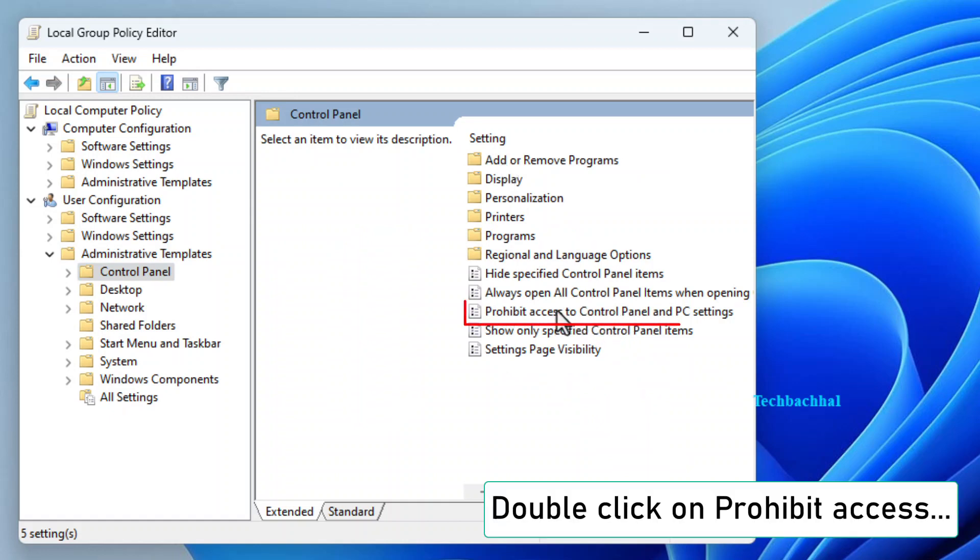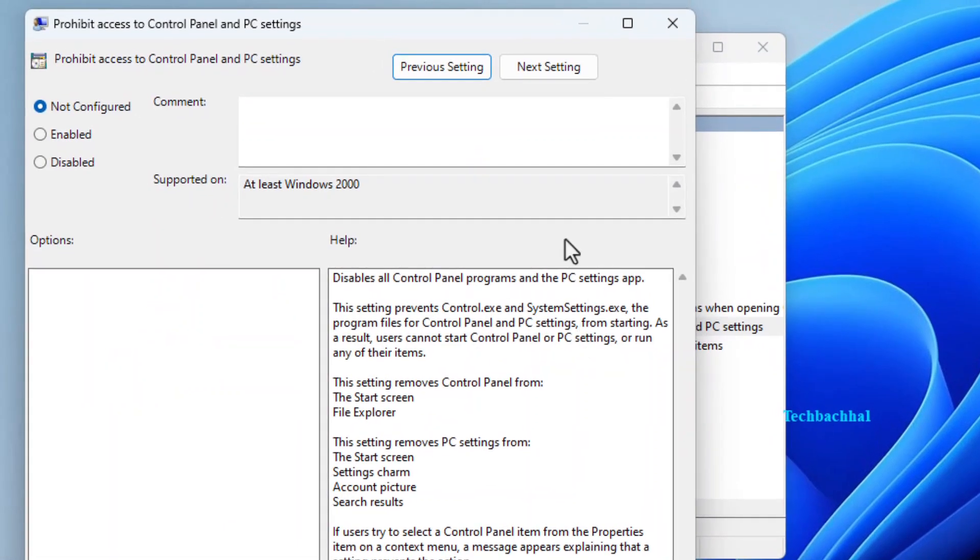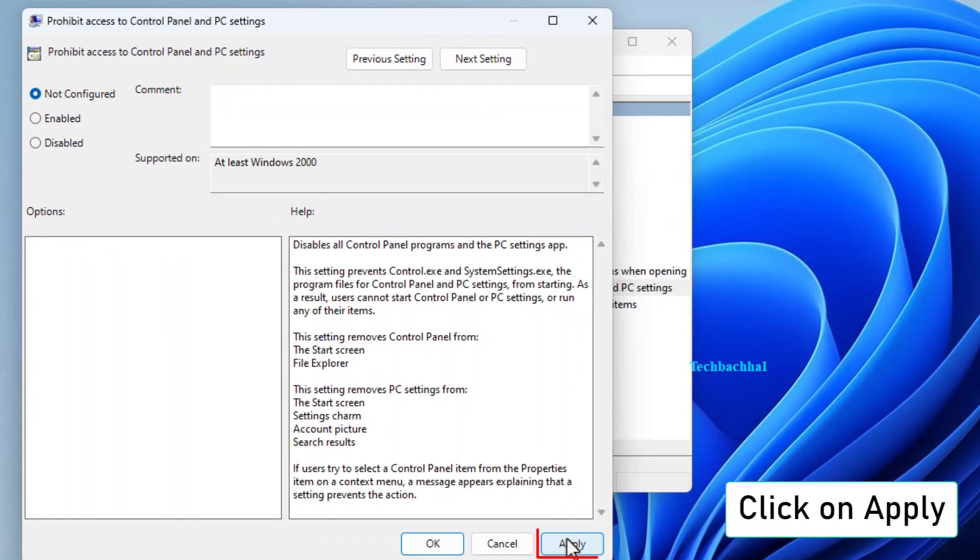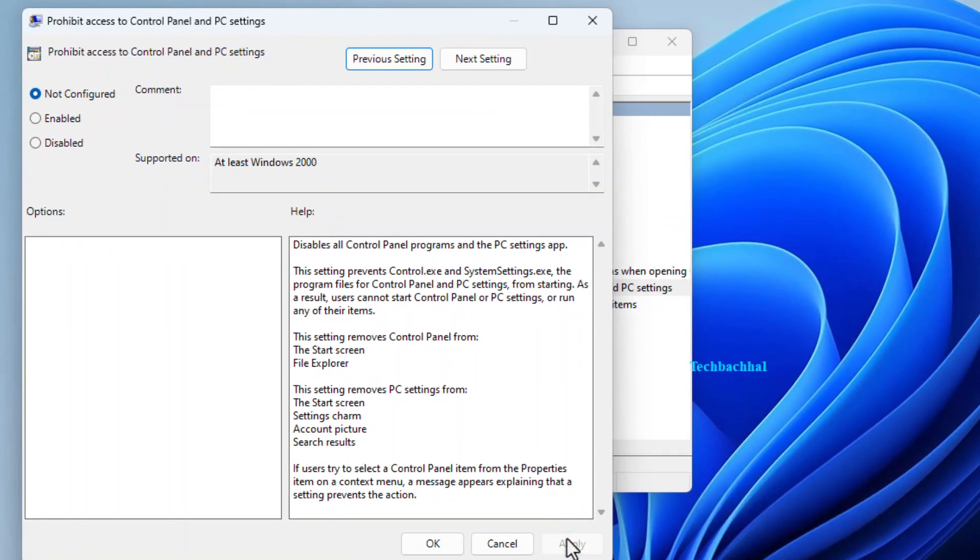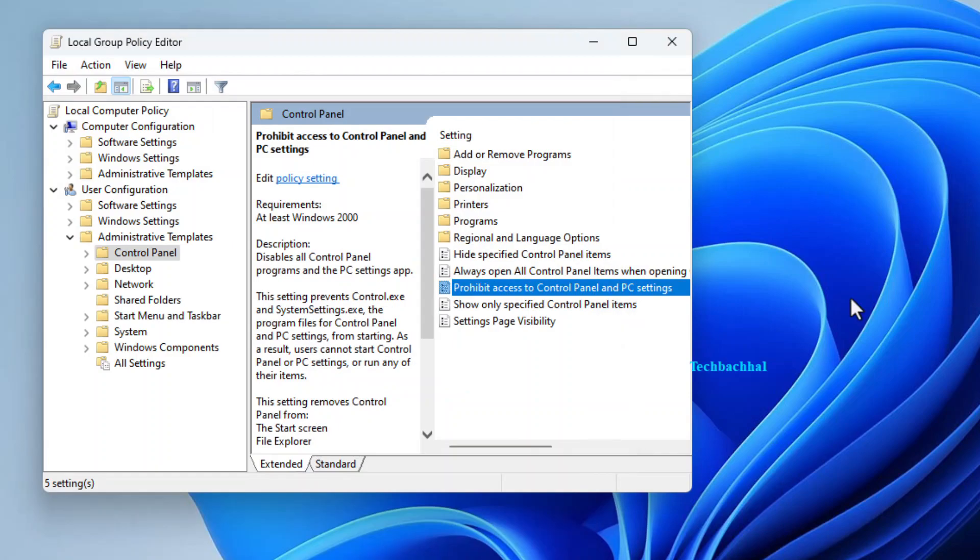Double-click on Prohibit Access to the Control Panel. Select Not Configured to allow access. Click on Apply to save your changes. Click on OK to confirm and close the Group Policy Editor.